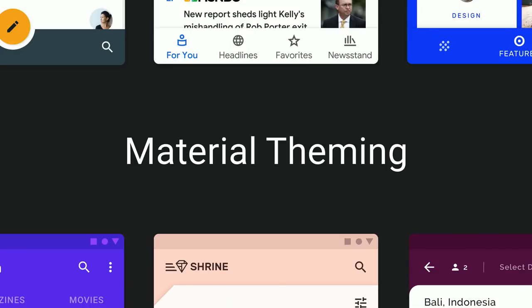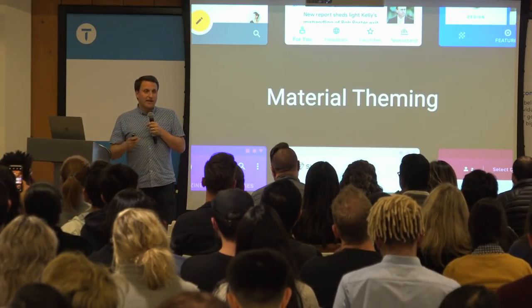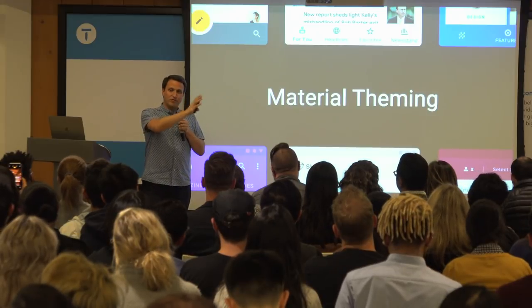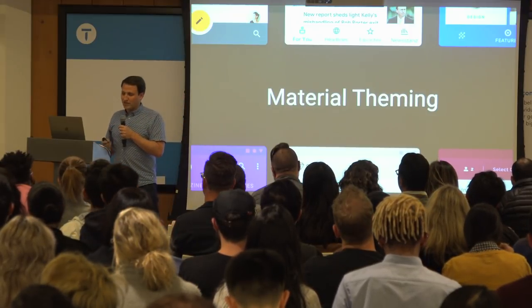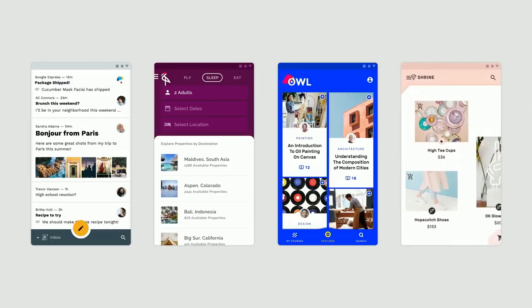We've continued to work on it, and if you were following our announcements from just three weeks back at IO, we introduced material theming. We want to take that core material design system and make it customizable enough for anybody to employ — to bring their brand to it fully, uniquely, and powerfully. Our hope is that if we provide you with the customization tools, you'll be able to turn that baseline into something that really reflects your brand.